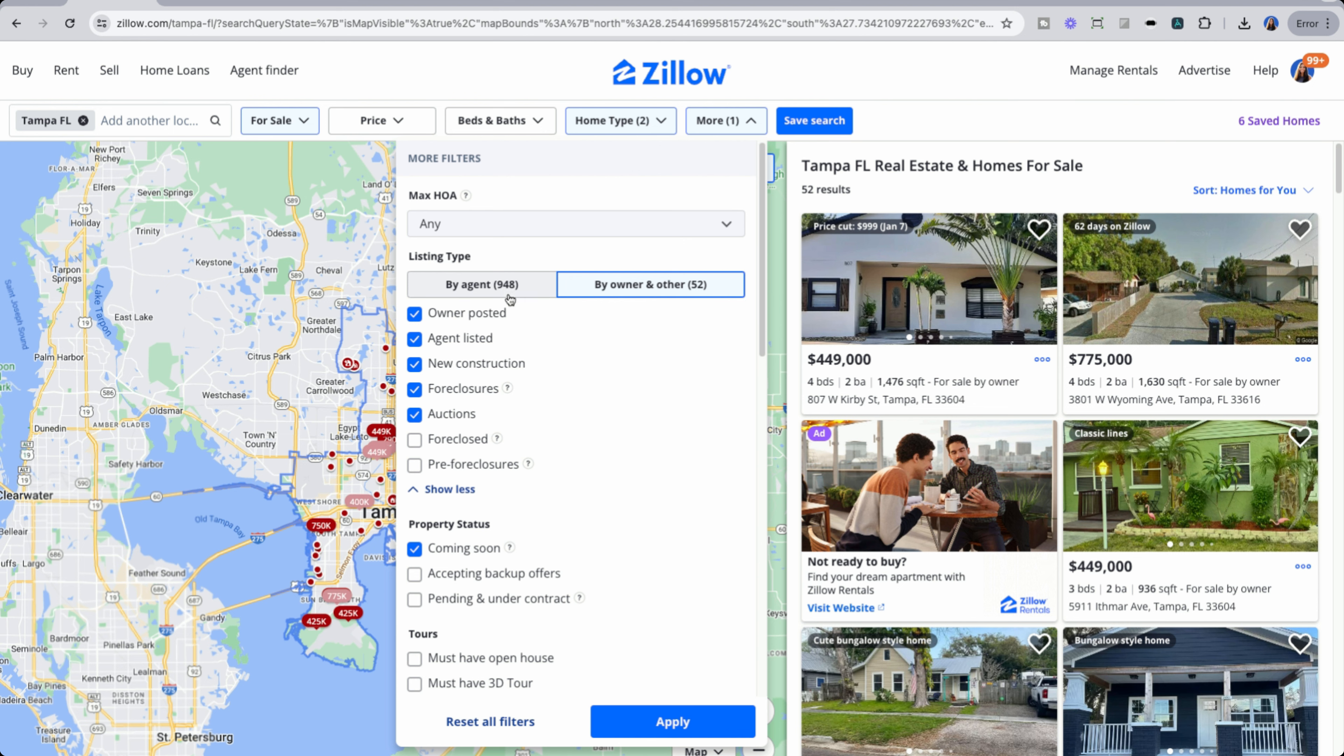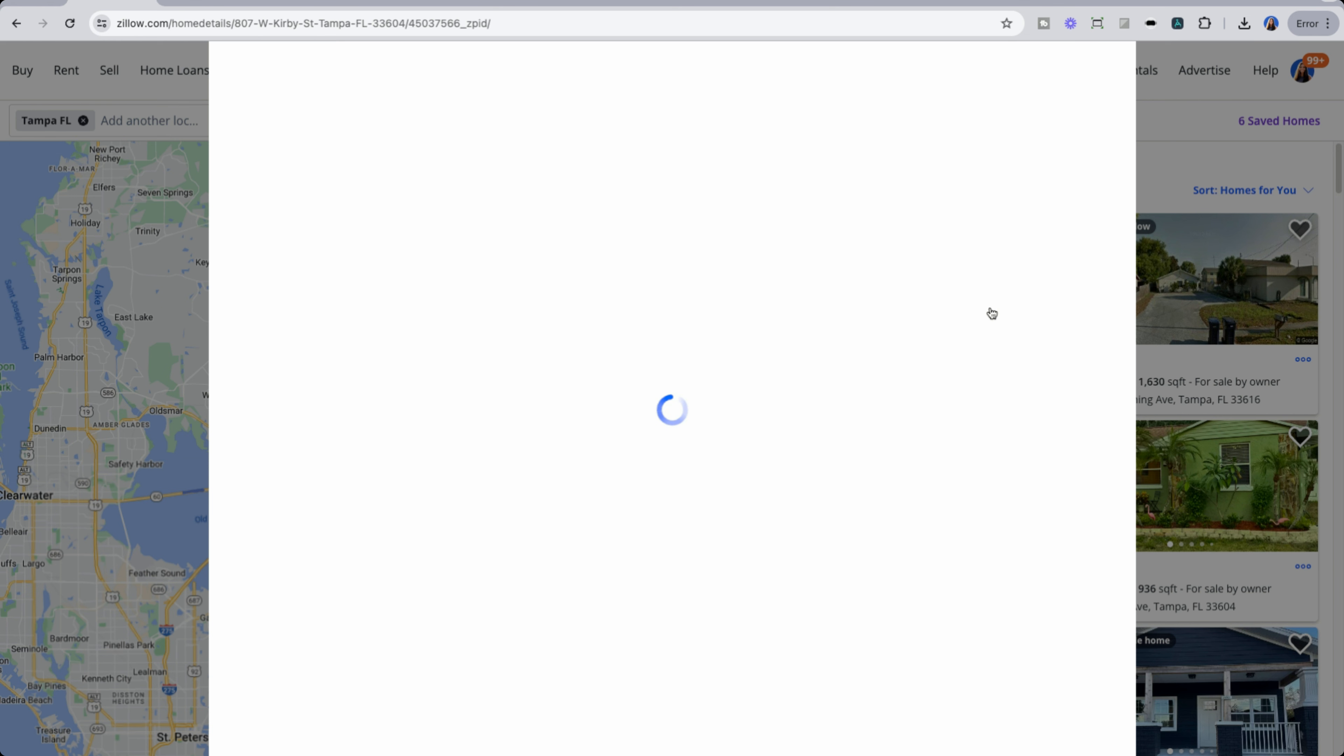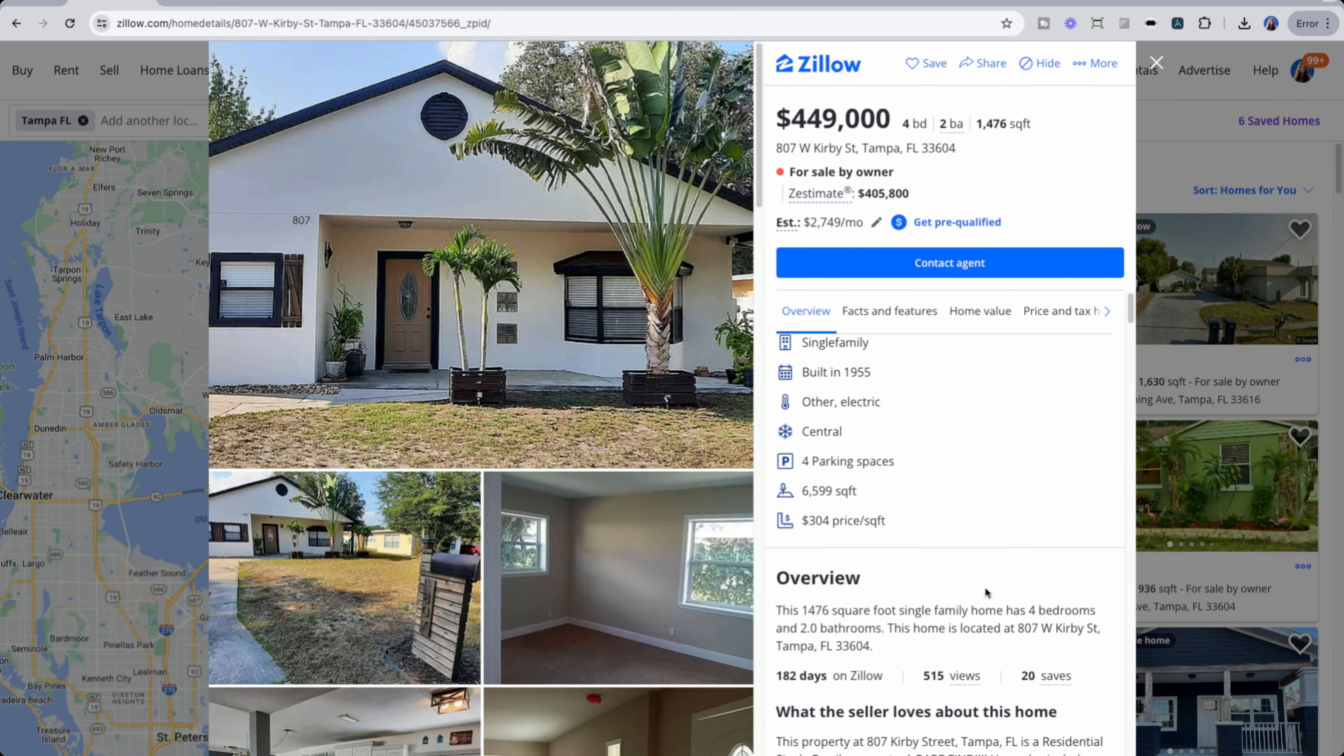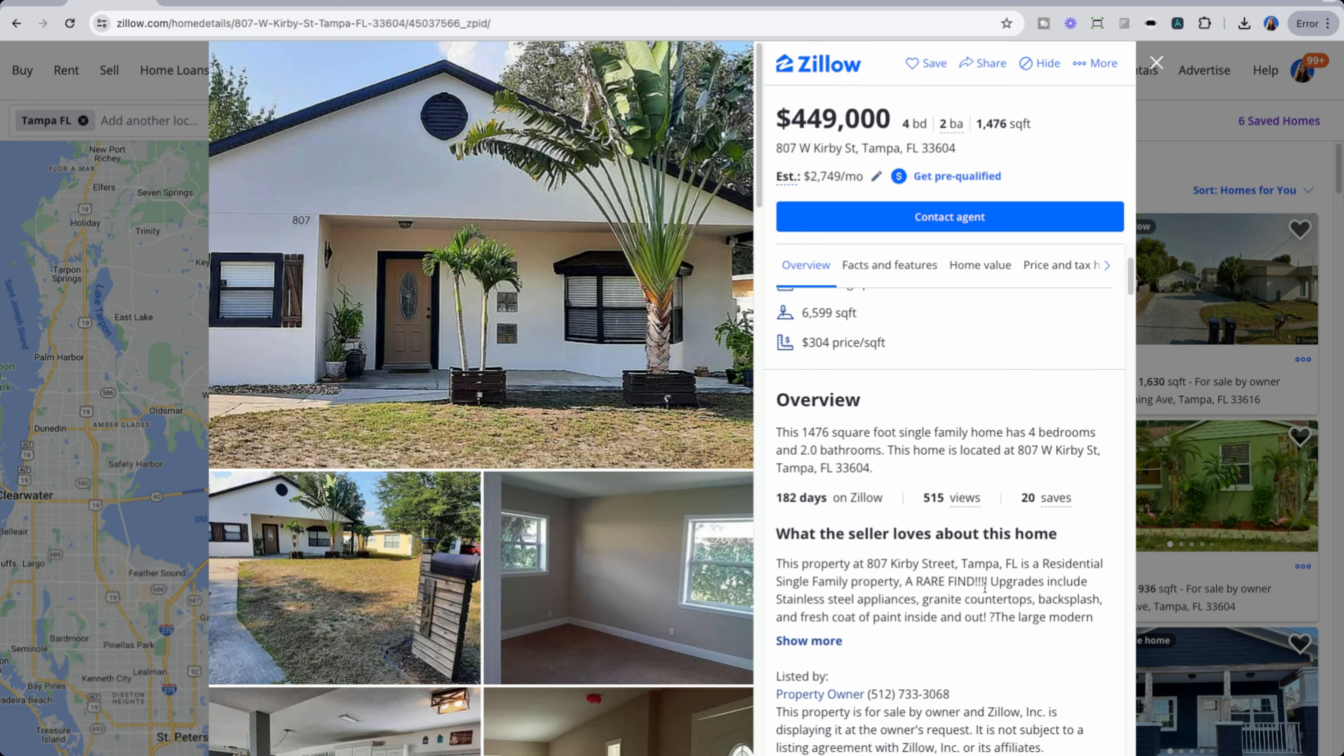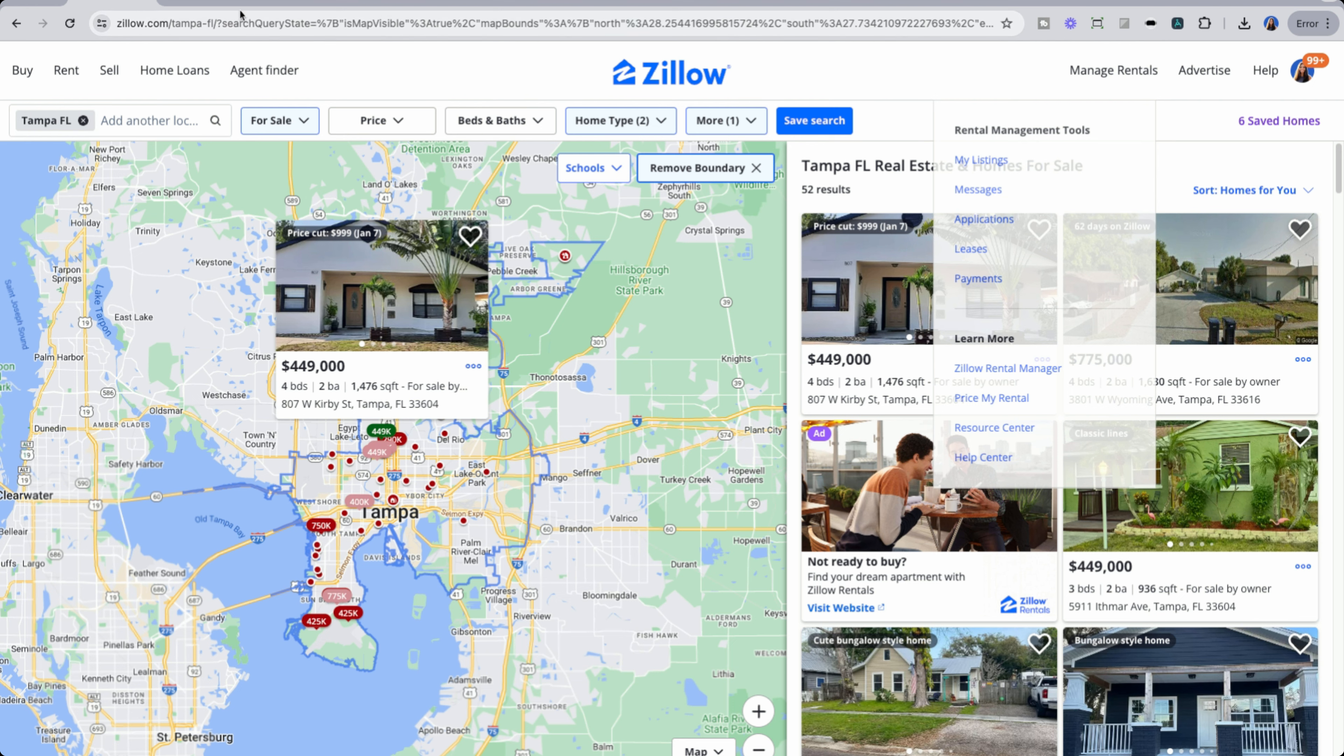So in this case, there's almost a thousand properties listed in the Tampa area for single family and multifamily homes. And there's 52 that are listed by owner. If we click into one of them, we could see that it has a tag called for sale by owner.